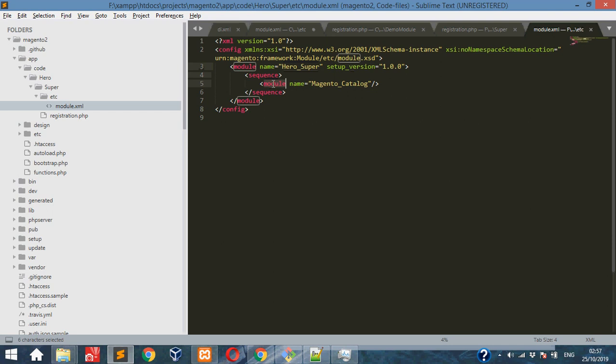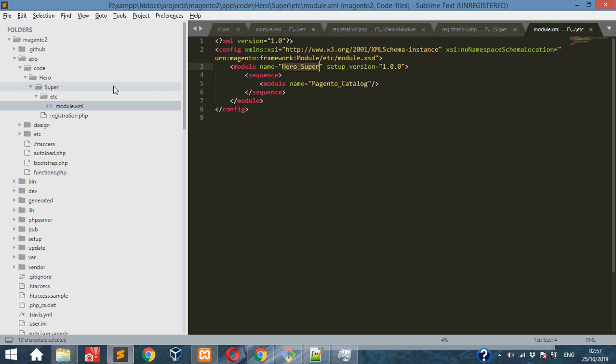I will explain the sequence later. This is the basic syntax. Once we write this, our module will execute after Magento_Catalog module executes. This is the basic module we have already created.